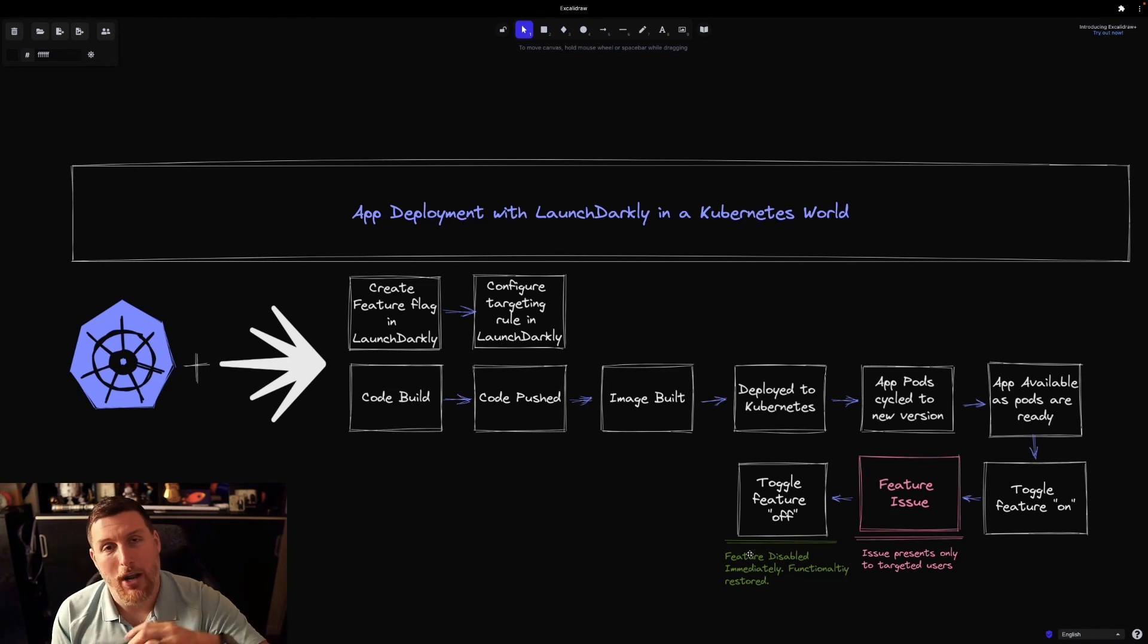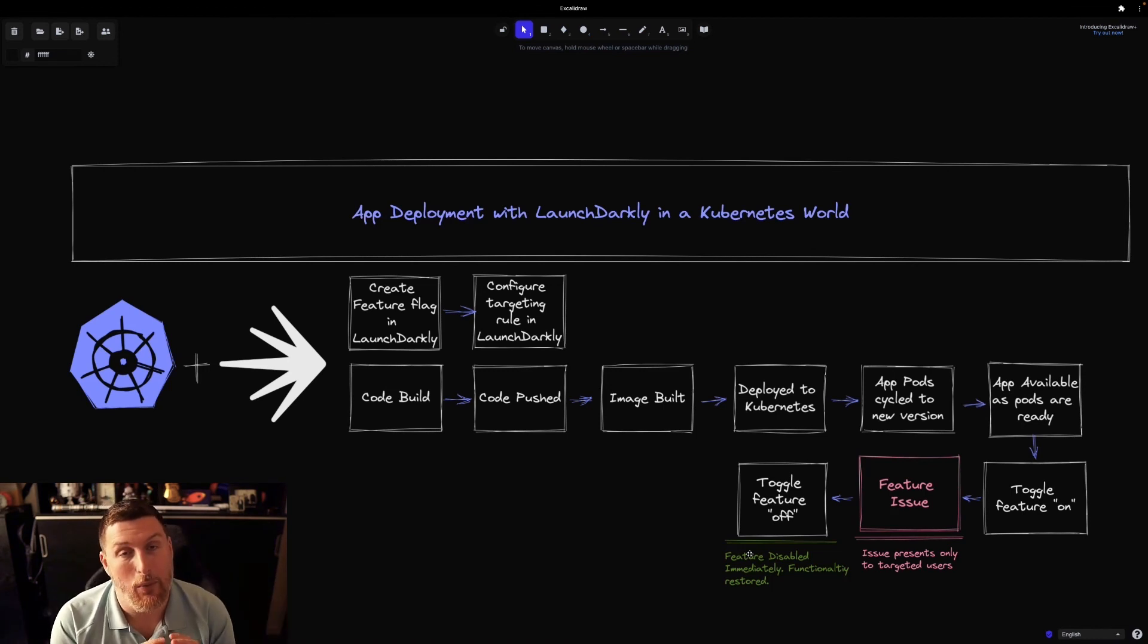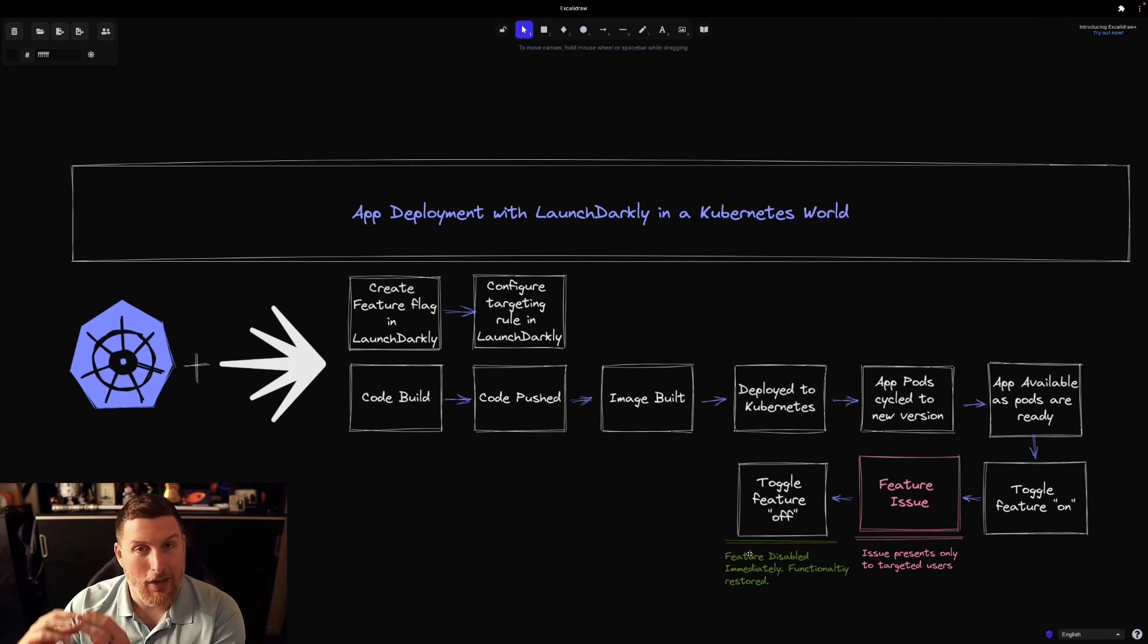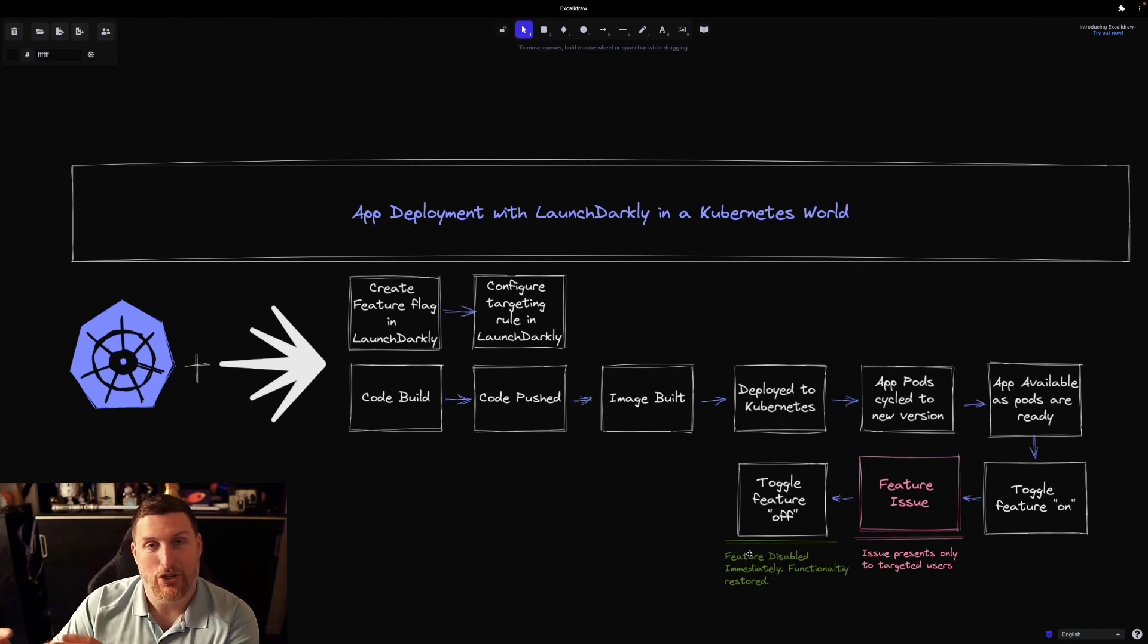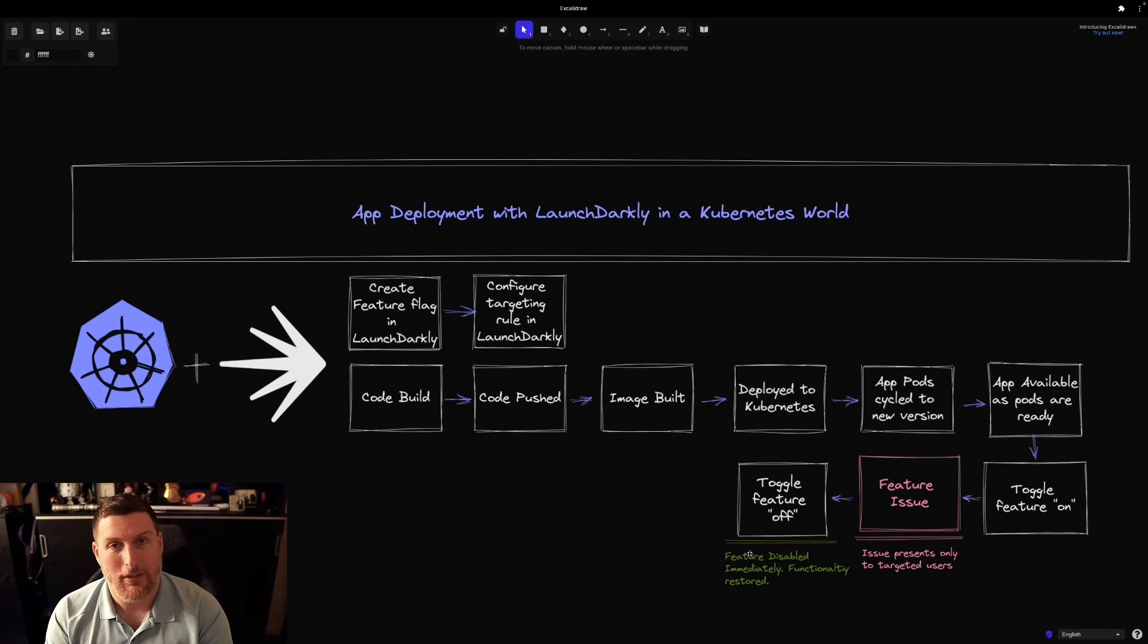Allowing Kubernetes to run the infrastructure side of things to bring up the running state of the application, while LaunchDarkly manages the software state of the application and the features inside the application that you're running.